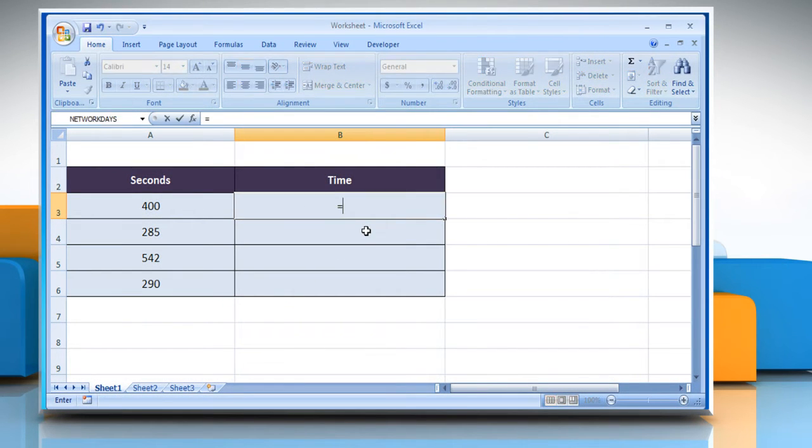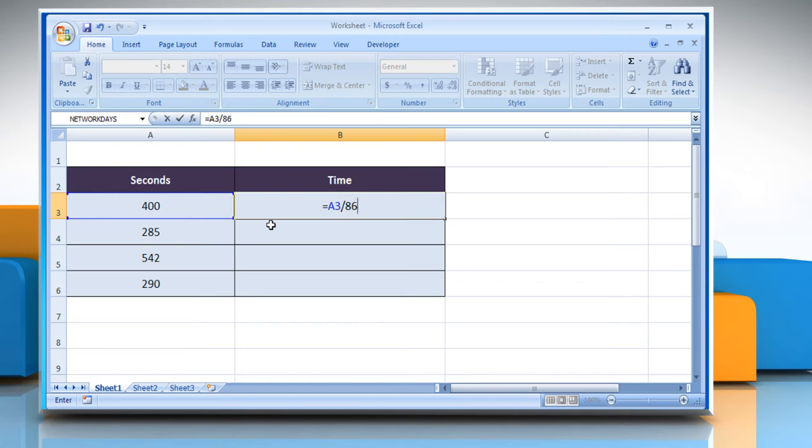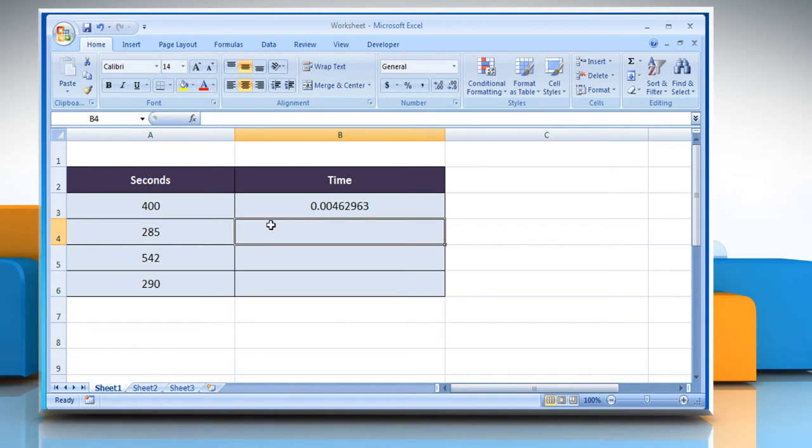Type equals, select the desired cell which contains the number of seconds, forward slash, 86400, and then press the Enter key.